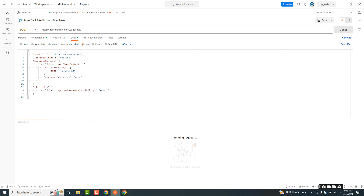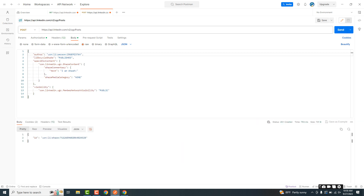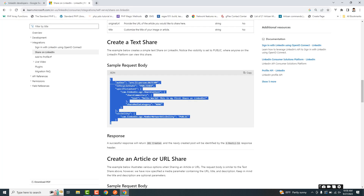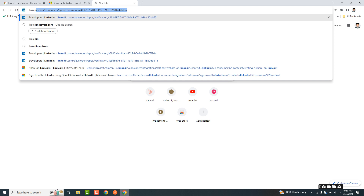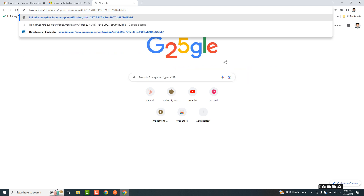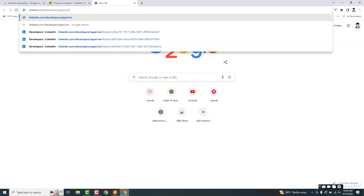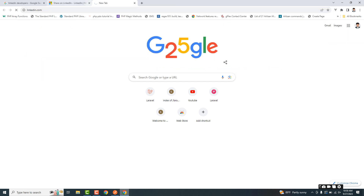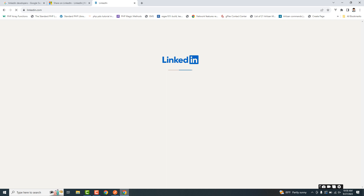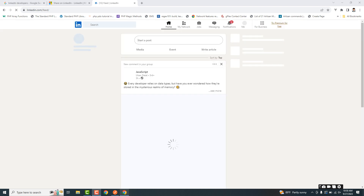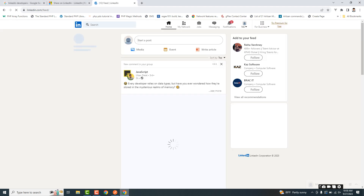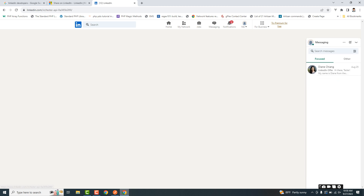Now, let me check through one thing — the URL is linkedin.com. Now we will paste the request body.